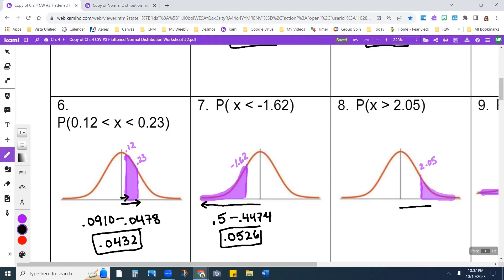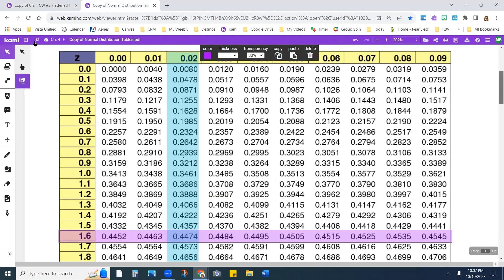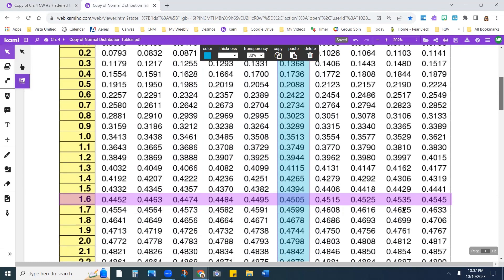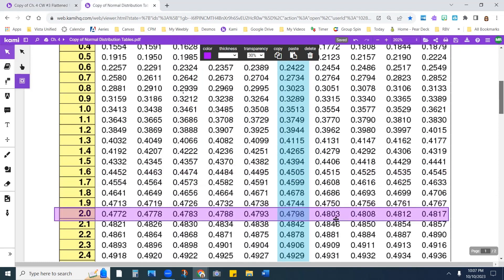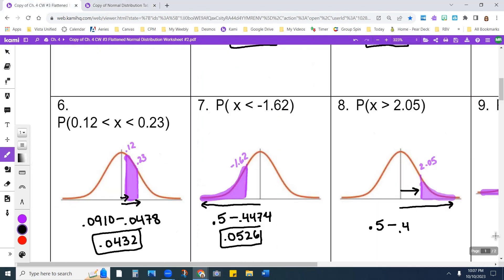On this one, all the way to here is 0.5. I'm going to subtract the area to 2.05. For 2.05, I get 0.4798. When I do that math, I end up with 0.0202.